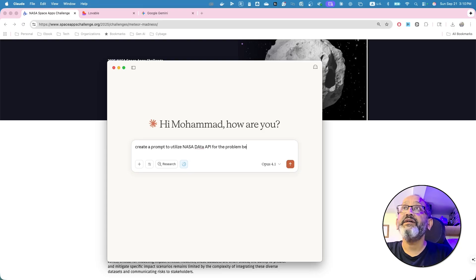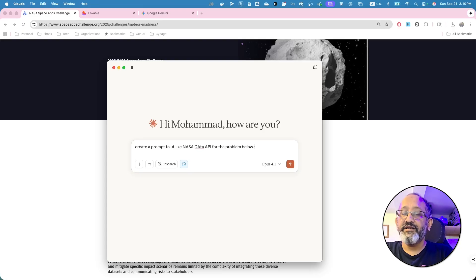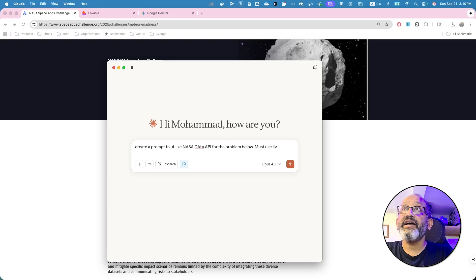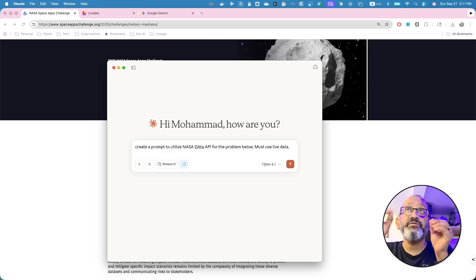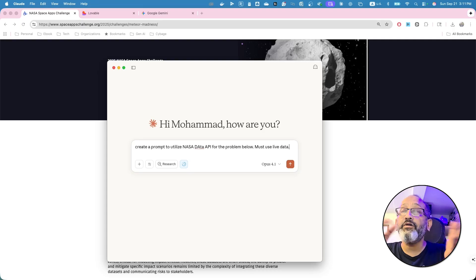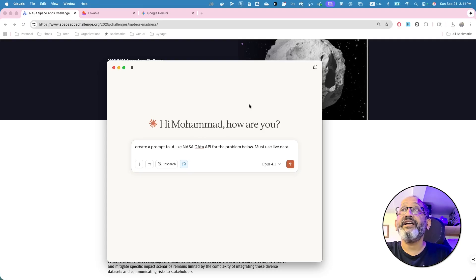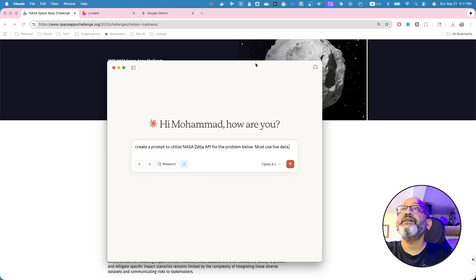Create a prompt to utilize NASA data API for the problem below. Must use live data. I intentionally want to do this in such a way without any knowledge, and I'm not an API expert.